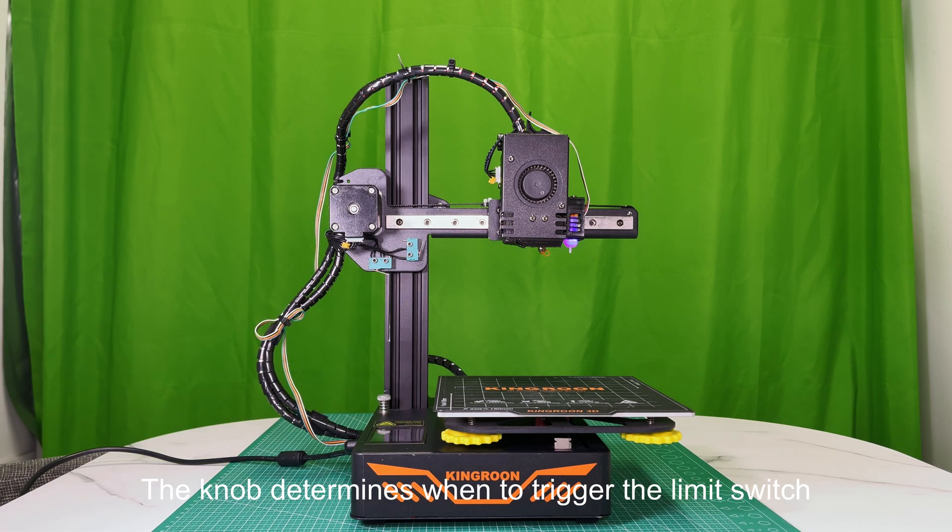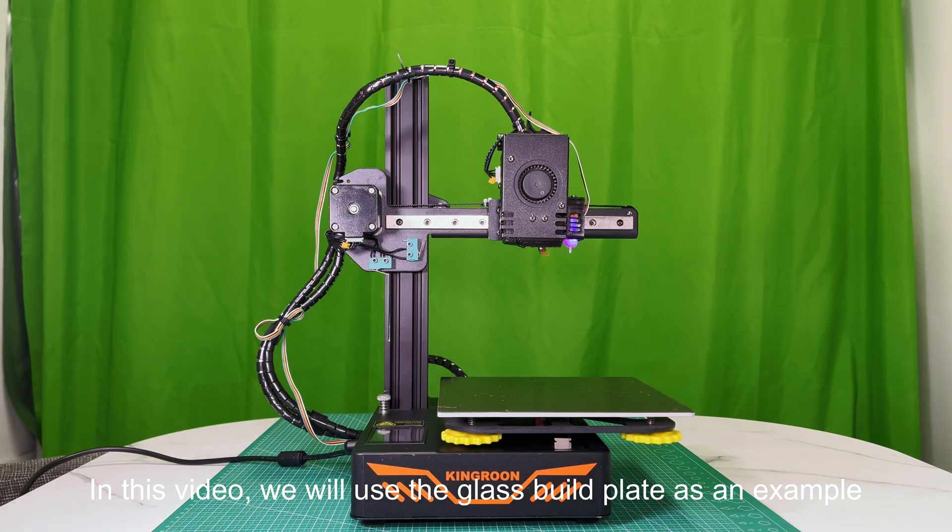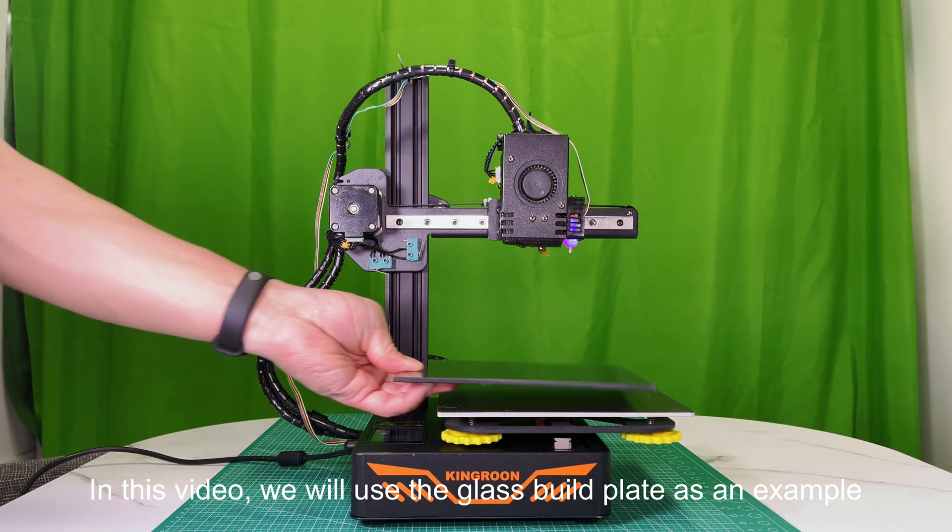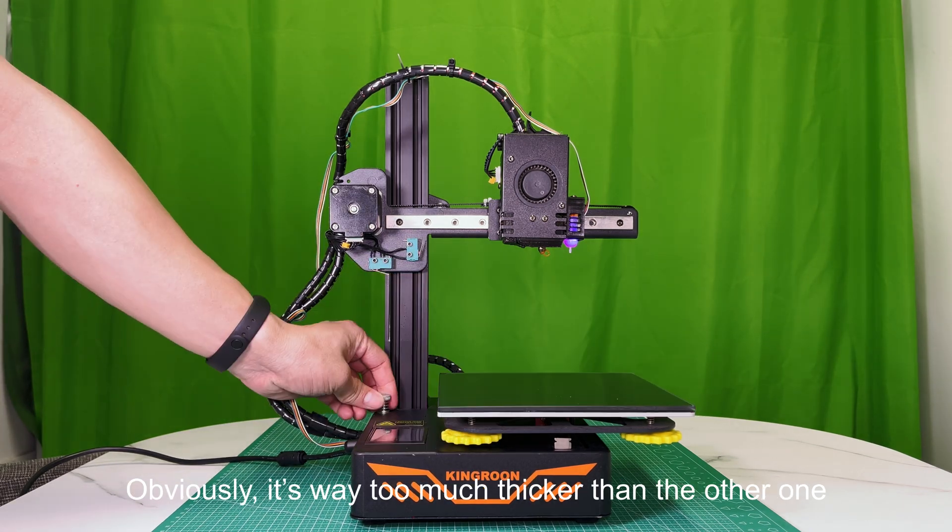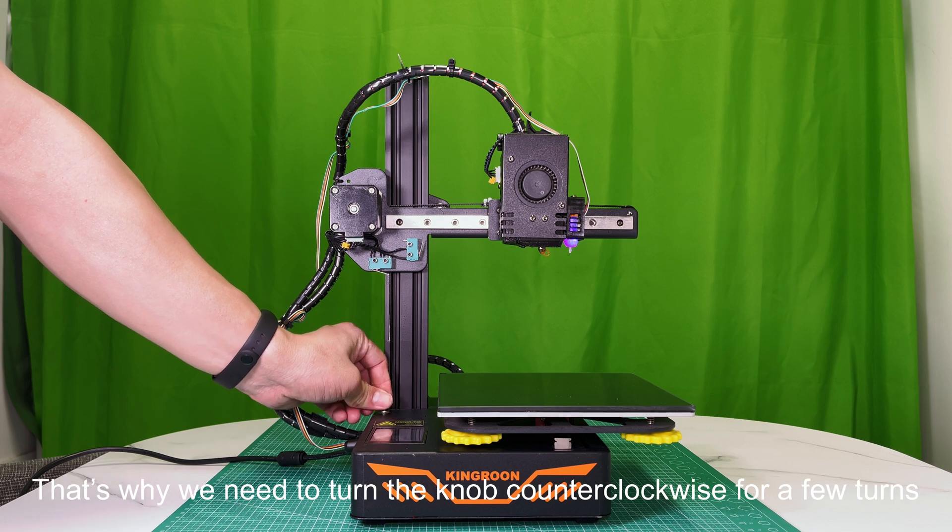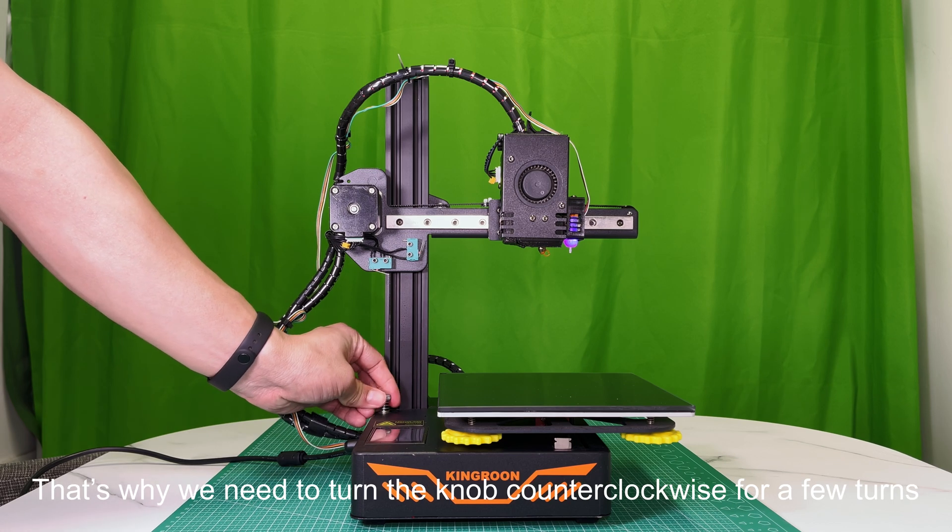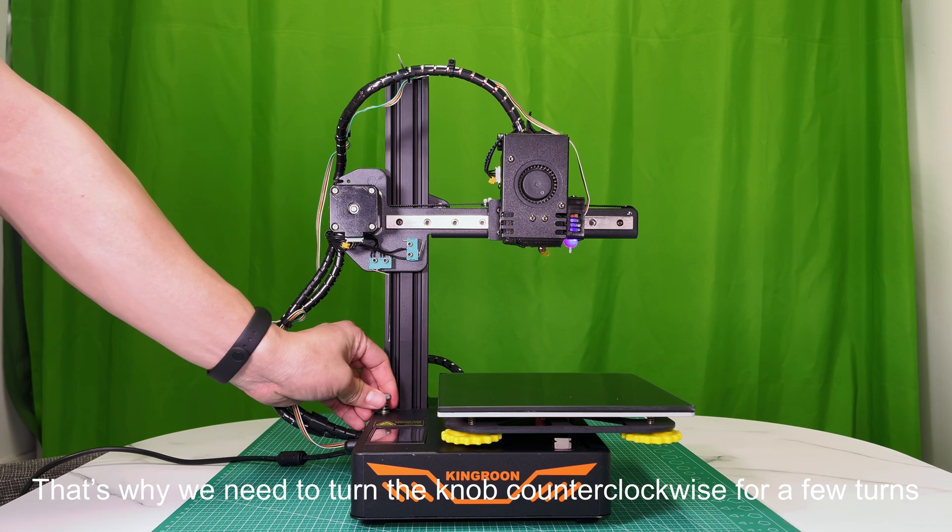The knob determines when to trigger the limit switch. In this video, we will use the glass build plate as an example. Obviously, it's way too much thicker than the other one. That's why we need to turn the knob counterclockwise for a few turns.